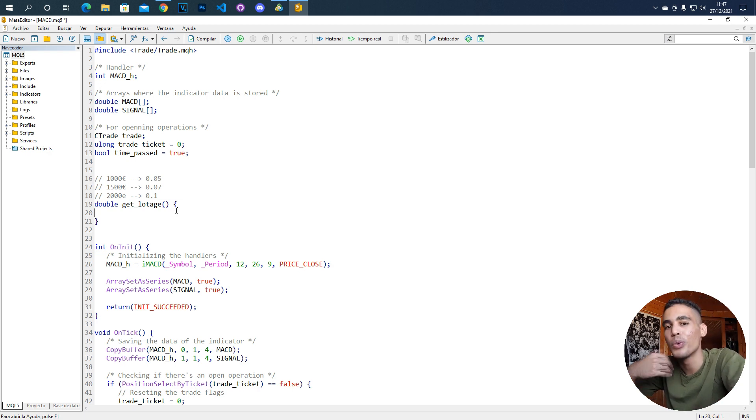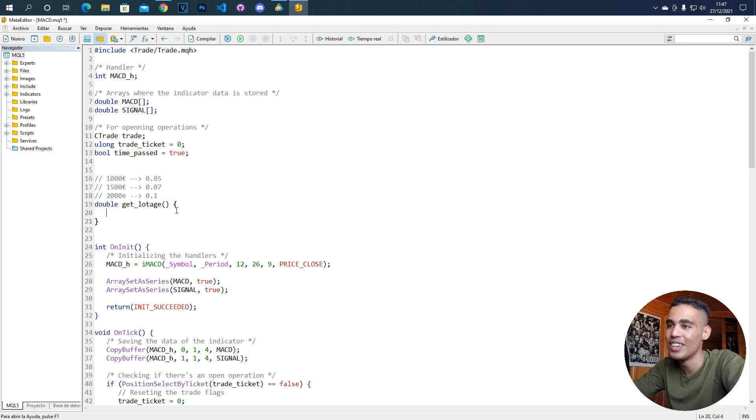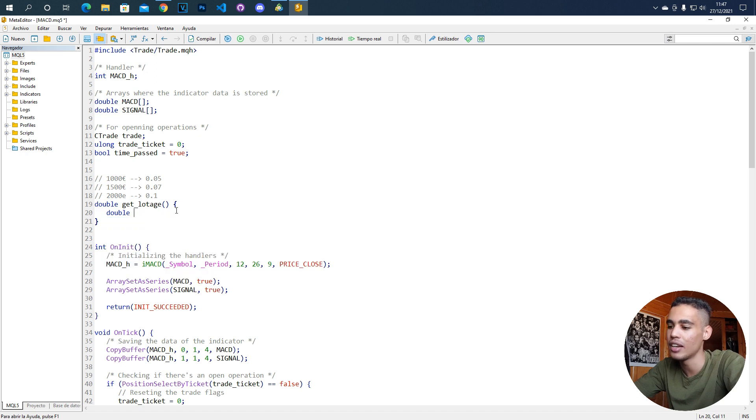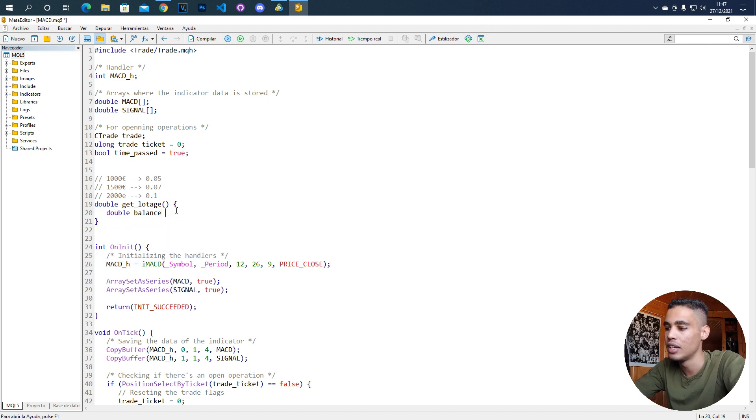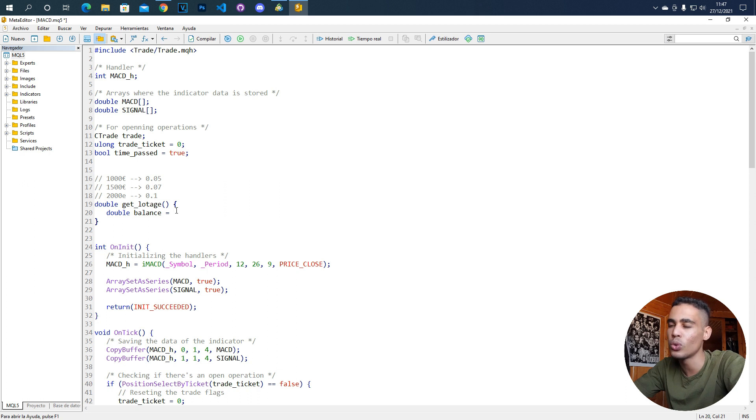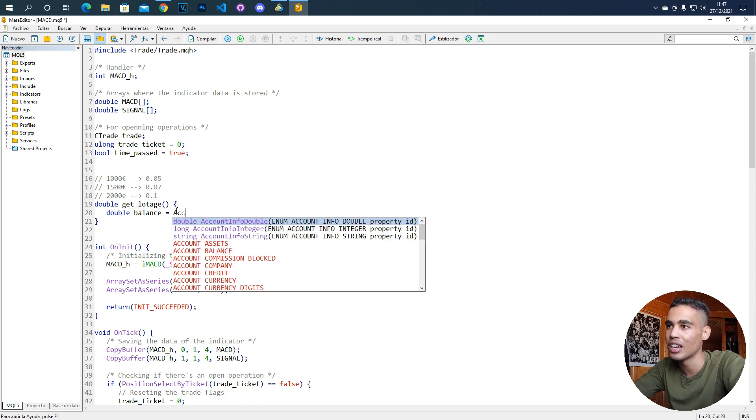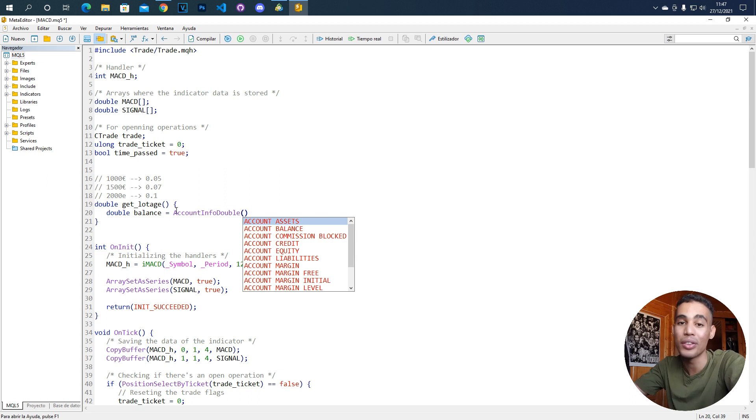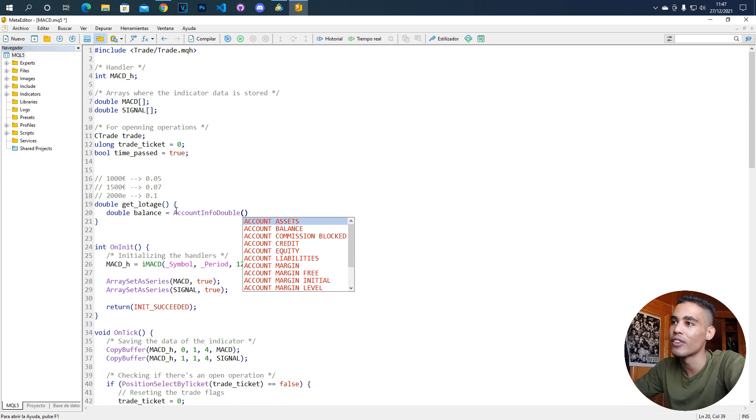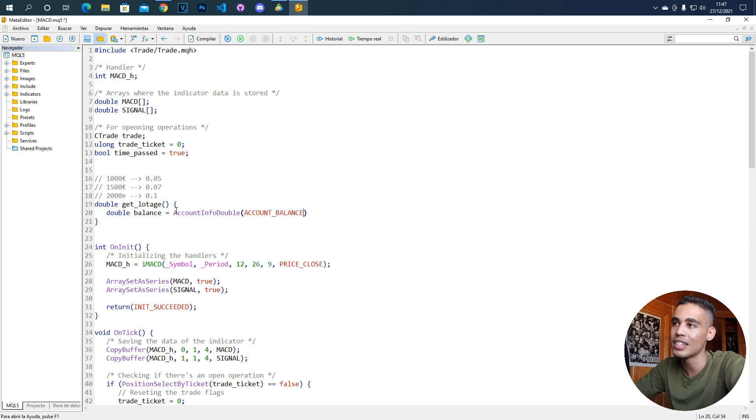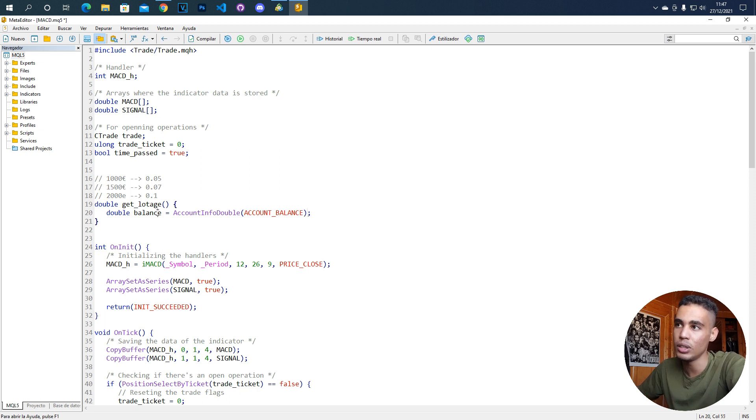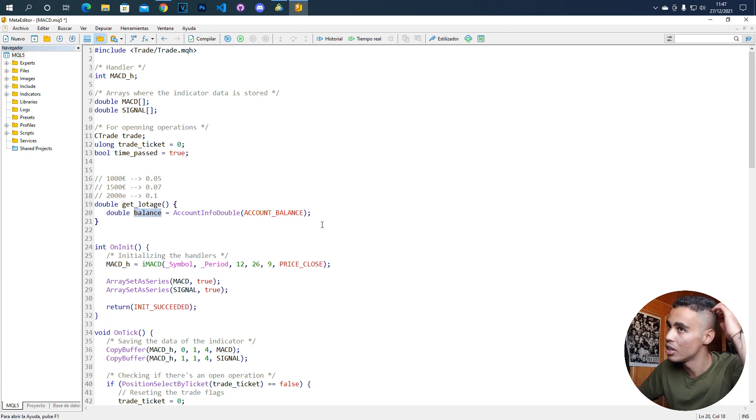First of all, what we need to get is the balance. For that, we are going to create a double variable and we are going to call it balance. Now, we are going to call the function called account info double and here you have to say what you want. If you put here account balance, you are going to get in this variable the balance of your current account.